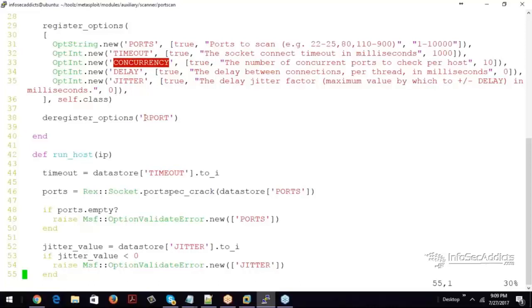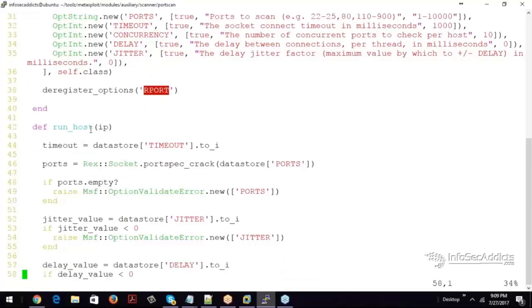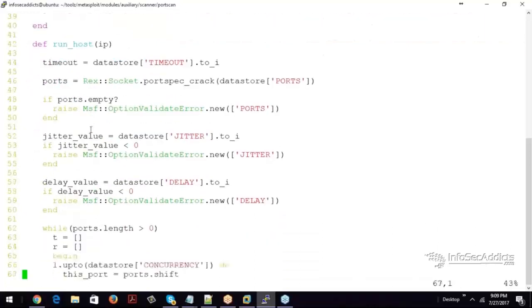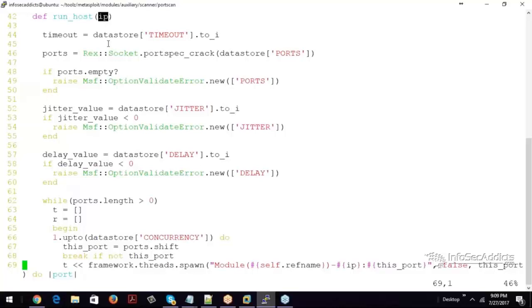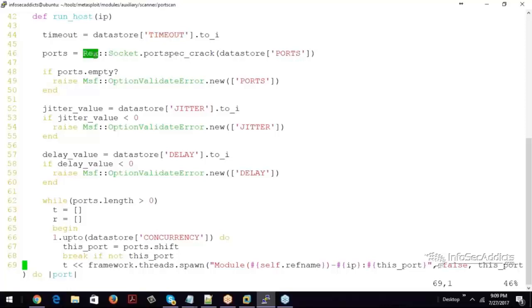Now it can also take our port and then he has a function called run host. Run host will run on the IP that you pass to it. So you see timeout equals data store timeout. You declared timeout earlier. Ports, Ruby regular expressions, socket, port spec, and then the data store works against the ports you declared earlier.